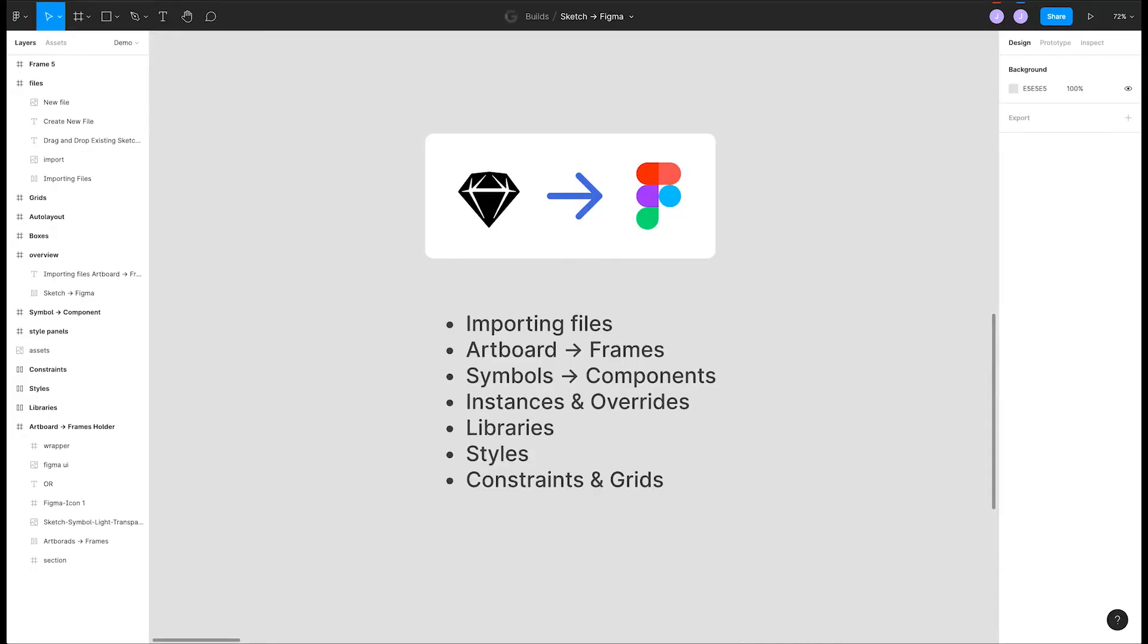Welcome to Figma Bytes, the video series that aims to teach you to speed up your Figma workflow. Today we're going to be serving up some tasty bites that will take your taste buds from Sketch to Figma. Moving from Sketch to Figma is fairly straightforward as long as you keep a few things in mind. Let's dive right in.